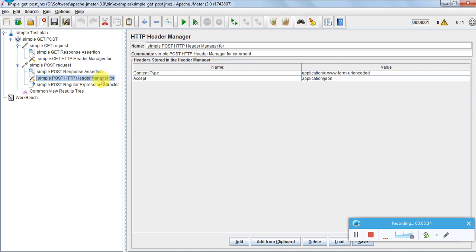For the Header Manager — as per the specification, the content type for the signup POST request, because it is a form, should be URL encoded: 'application/x-www-form-urlencoded'. The accept type as usual is 'application/json'.